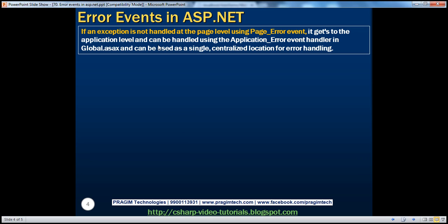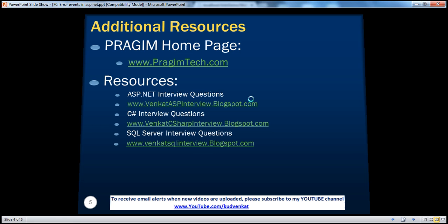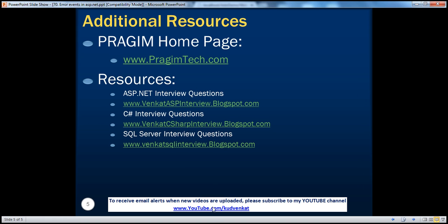If an exception is not handled at the page level using the Page_Error event, it gets to the application level and can be handled using the Application_Error event handler in global.asax, which can be used as a single centralized location for error handling. On this slide you can find resources for ASP.NET, C#, and SQL Server interview questions. That's it for today. Thank you for listening. Have a great day.